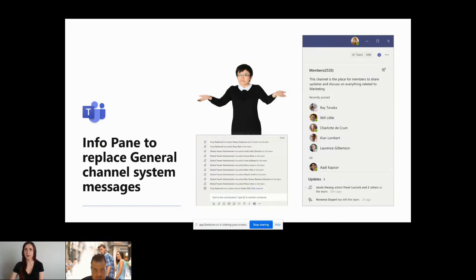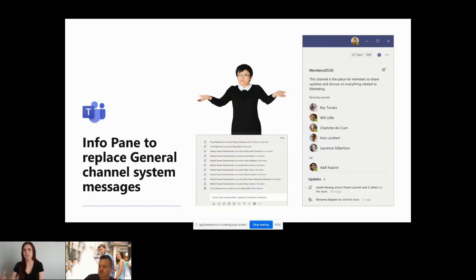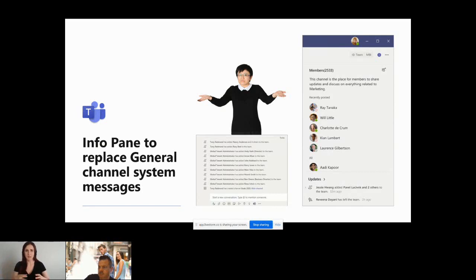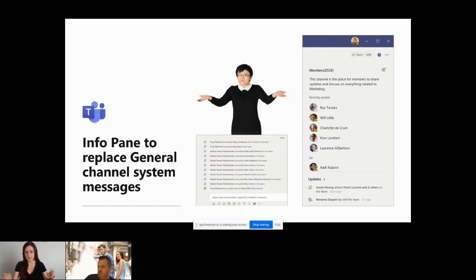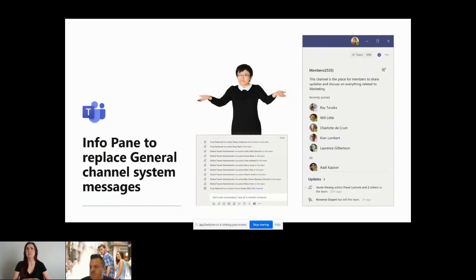I agree because I mean, it makes sense obviously for there to be that general channel that's locked for top down messaging, but with a lot of organizations that are smaller, that might not necessarily have a ton of different streams of information, if they could just pick what's created. Even just naming it something, it would be nice if it was an option.